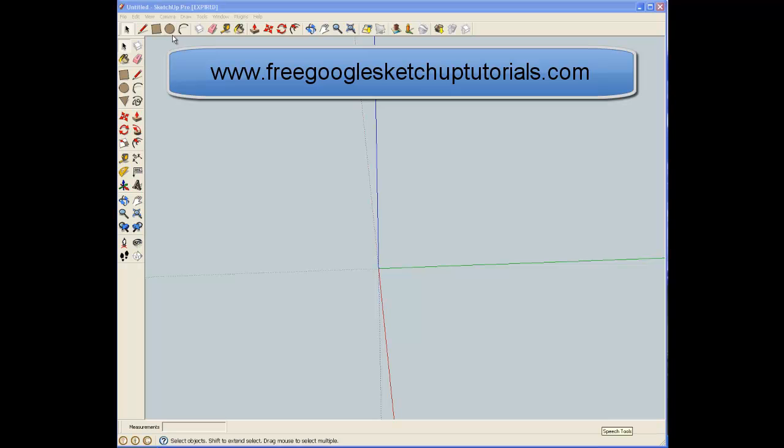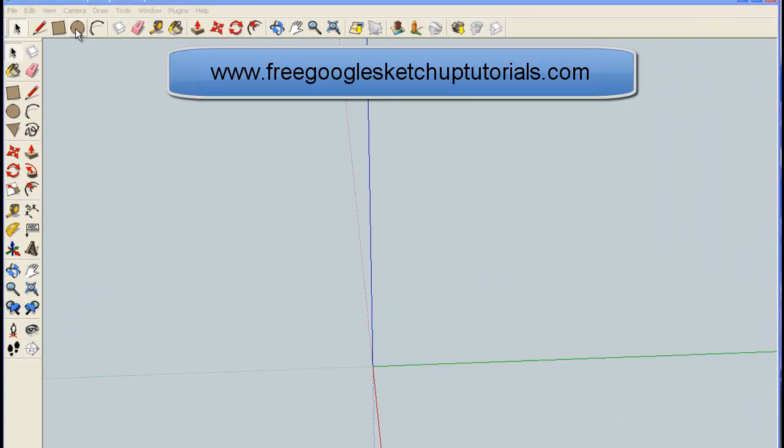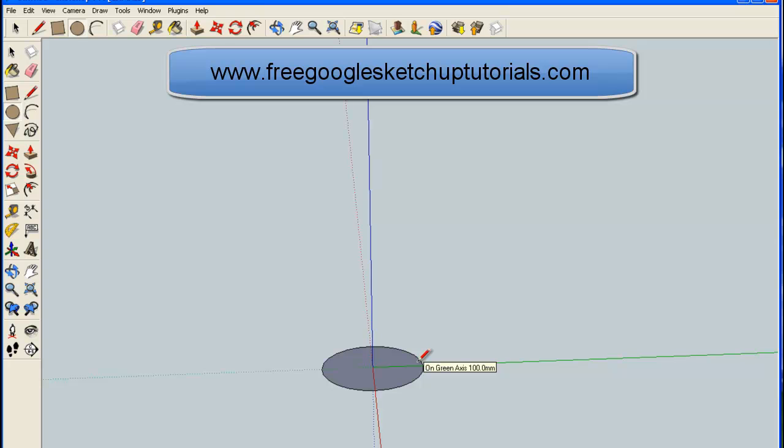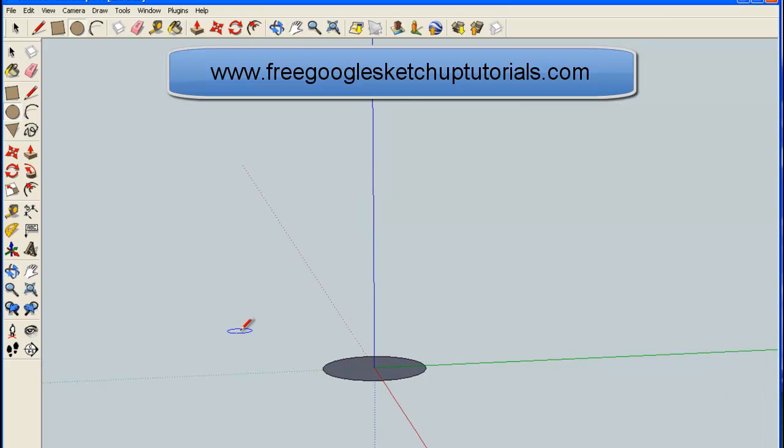I'm going to start off with the circle tool, and we're just going to draw a circle. I'll just type in 100mm there. That's the size I've decided for my circle.